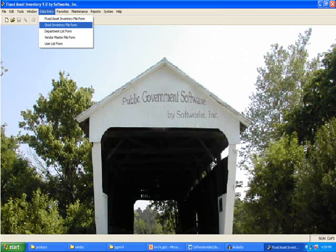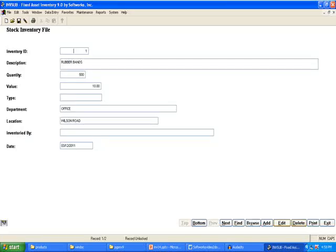The Stock Inventory file form maintains small items that are not depreciated. This is the Stock Inventory file form. The Stock Inventory form can be used for inventorying small items if you are not using the more sophisticated Garage and Parts Inventory system.